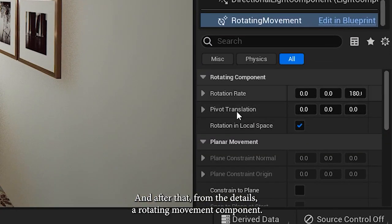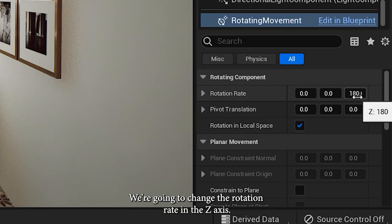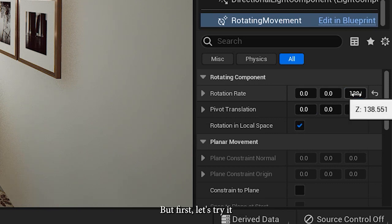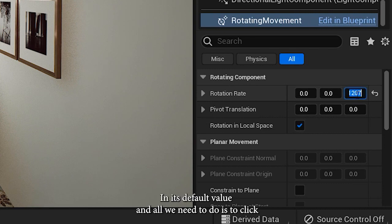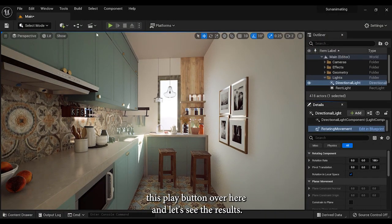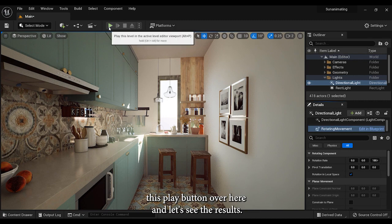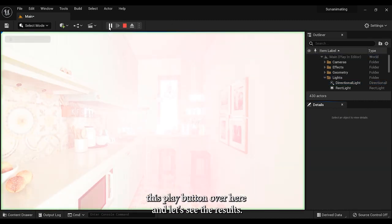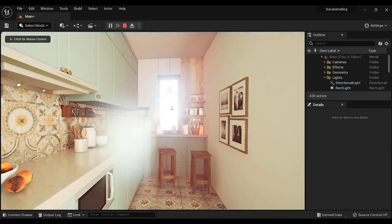After that, from the details of rotating movement component, we're going to change the rotation rate in the Z axis. But first, let's try it in its default value. All we need to do is click this play button over here and see the results.